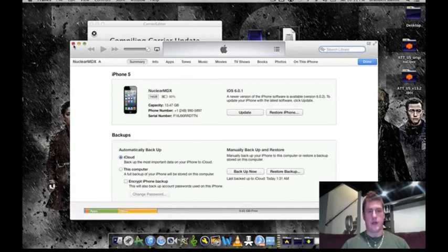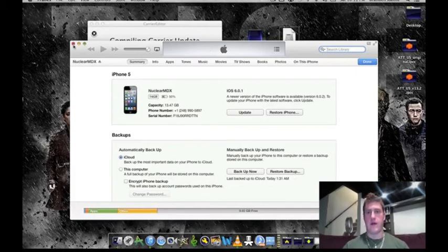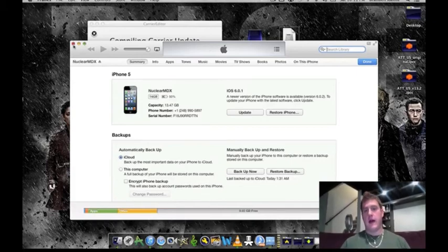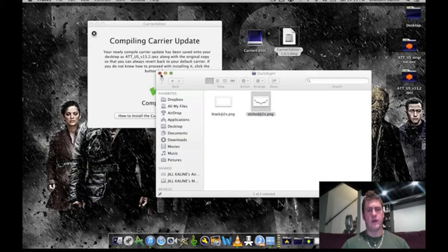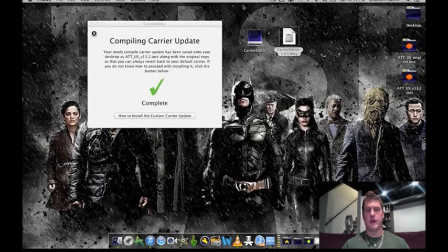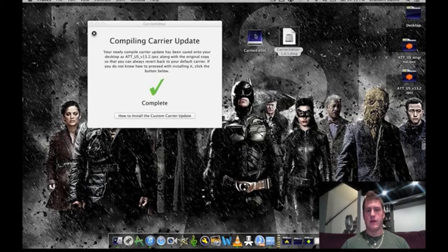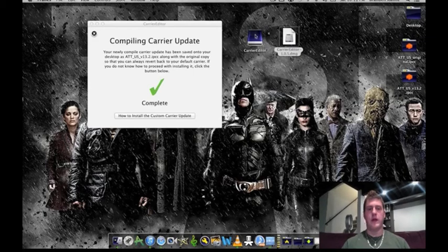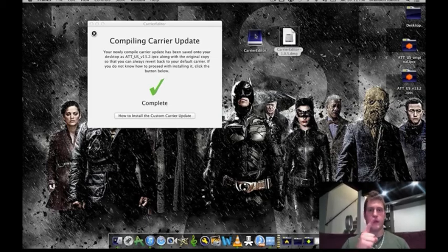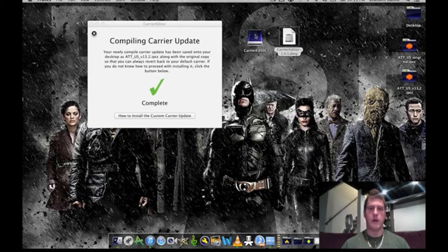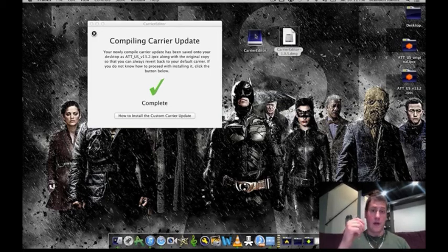This is how you change your carrier logo on your iPhone 5, iPhone 4S, iPhone 4, iPad. I don't know if this works on the iPod, I'm not sure. I think it has to have a carrier thing for it. So I don't believe this is for the iPod touch. Hopefully you guys enjoyed this video. Don't forget to subscribe, it'll really help me out and see you next time. Peace.